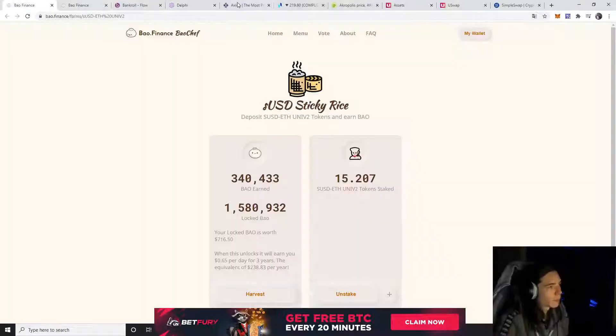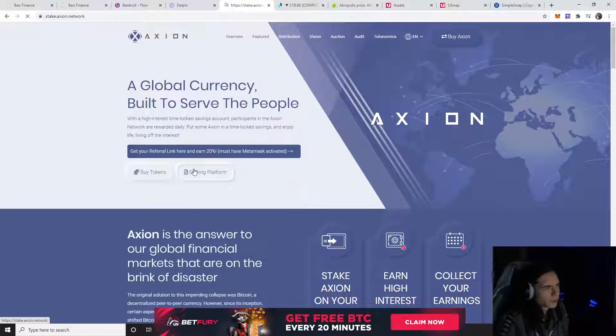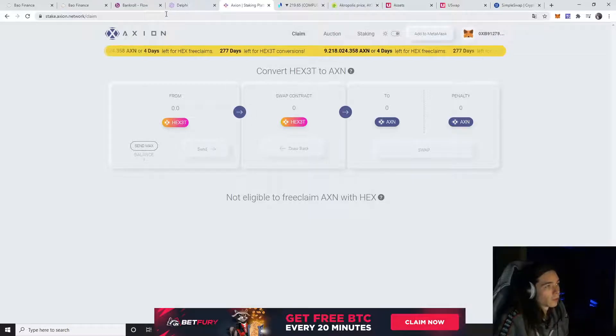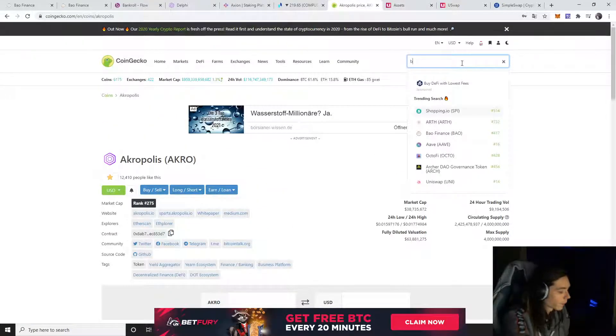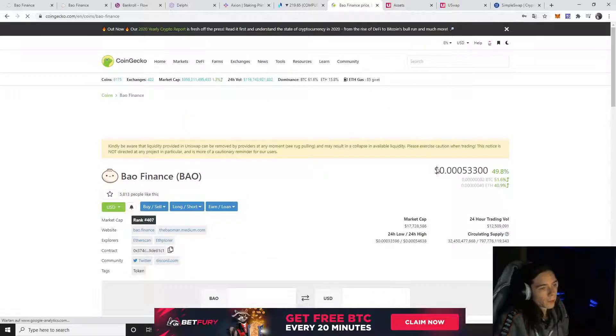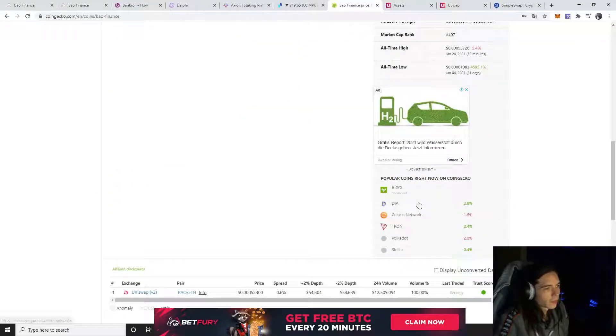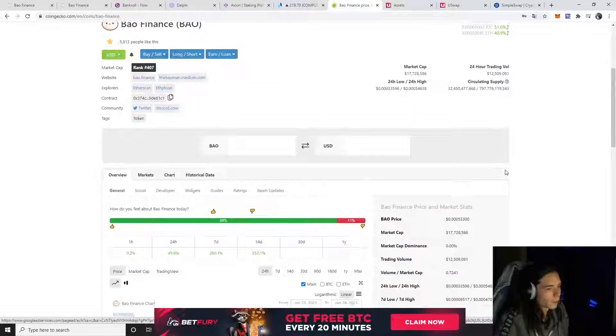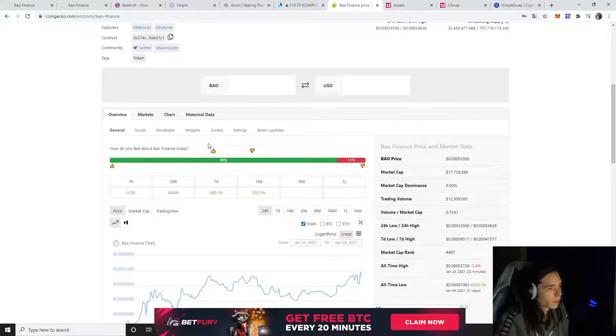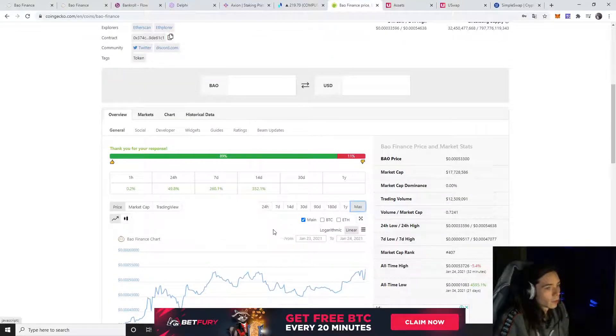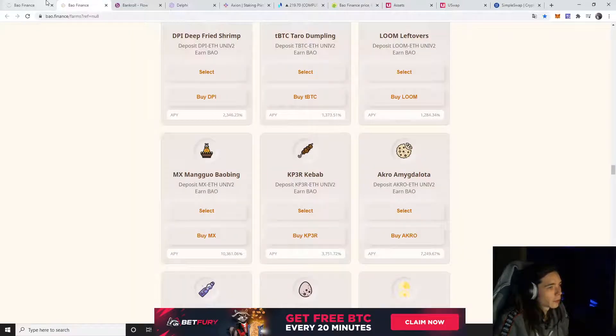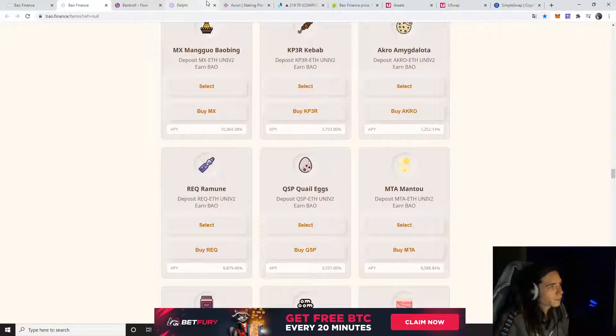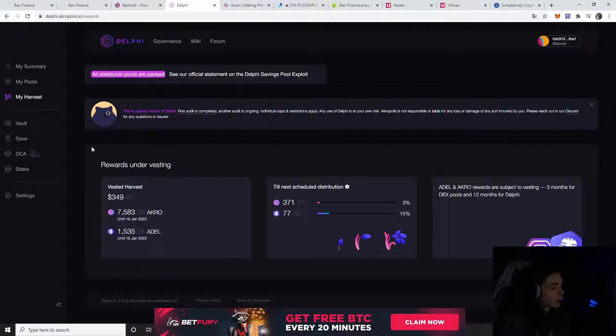That's why I'm thinking of maybe putting my Adele also into Bao and moving over to farm a bit more there, because I really like the project. It's a token you can hold for the long term. The market cap is $70 million, up 49%. If you want to buy it, you can, but I'll simply say wait and farm it because it's a farmable token. Why else would you do it?